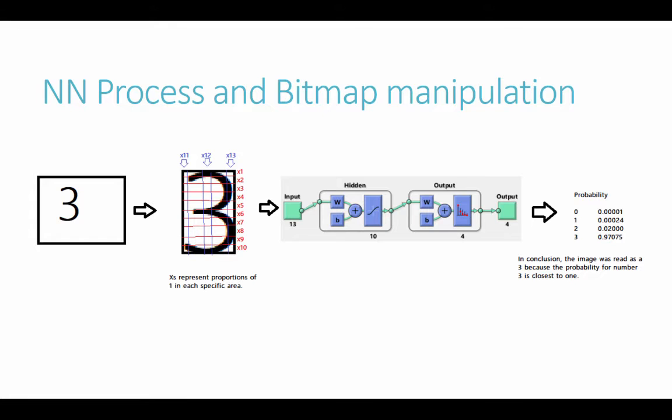We'll have our neural networks where we're taking our 13 Xs, 10 horizontal and 3 vertical slices out of the picture, the divisions, and then we're going to use that as our input data.